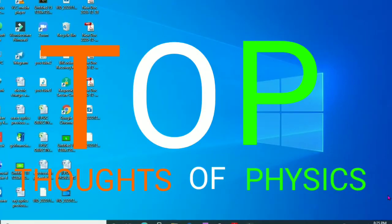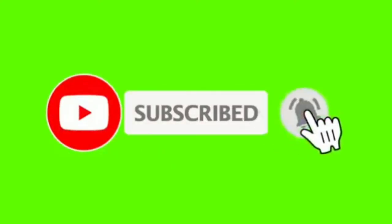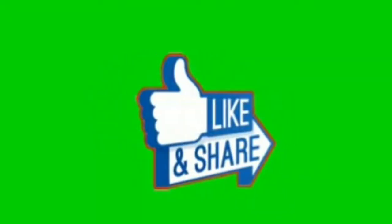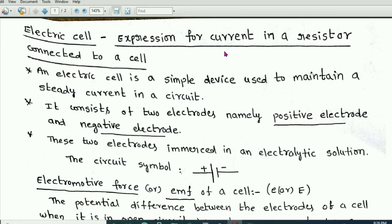Hi students, welcome to my channel Thoughts of Physics. In this video series of current electricity, I am going to explain the electric cell and the expression for electric current through a resistor when it is connected to an electric cell.